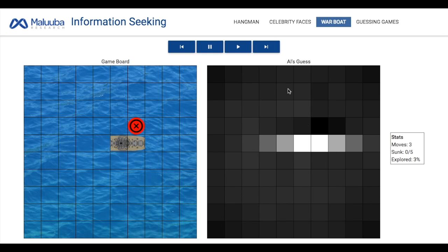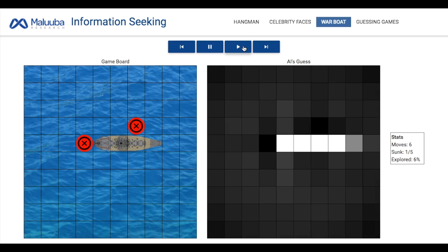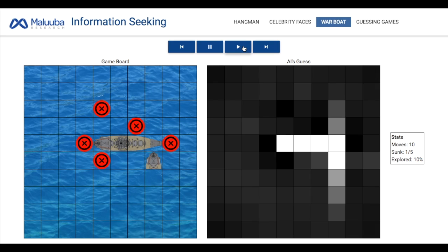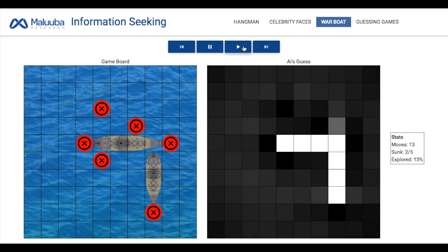If we cycle through this, we can see how its thinking and how its attention changes over time. Like Hangman, the AI did not know the rules of the game when it started training. However, after thousands of iterations, it learned the rules and became really good at playing this game.